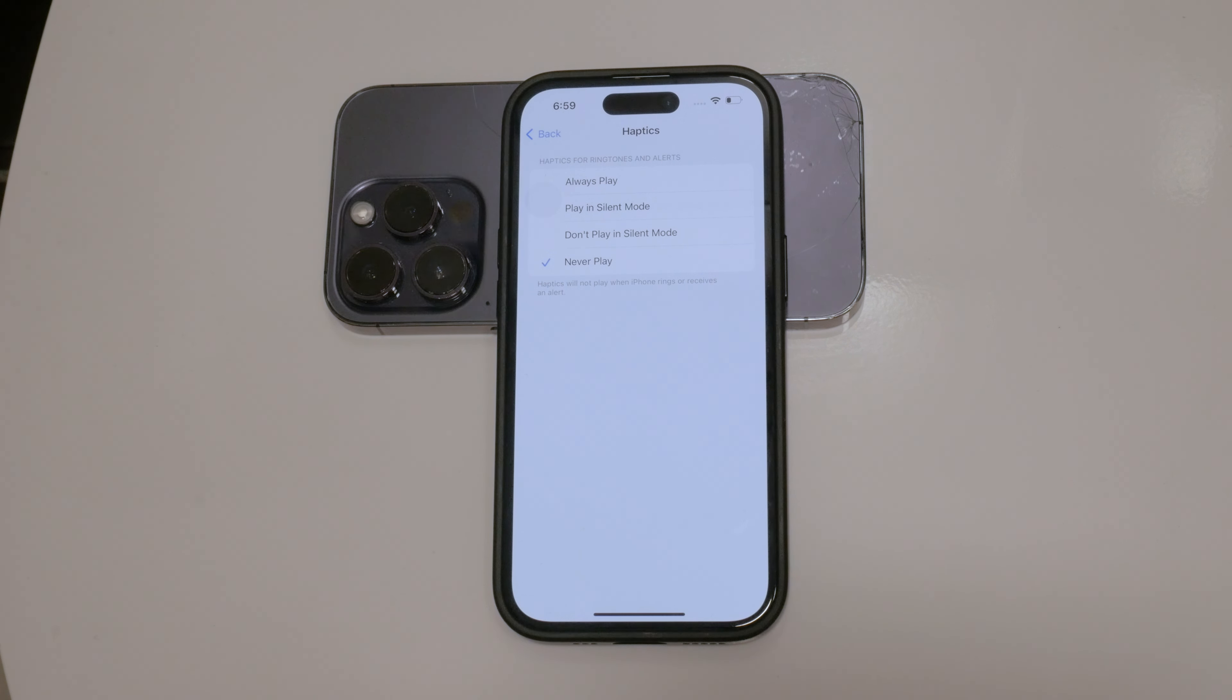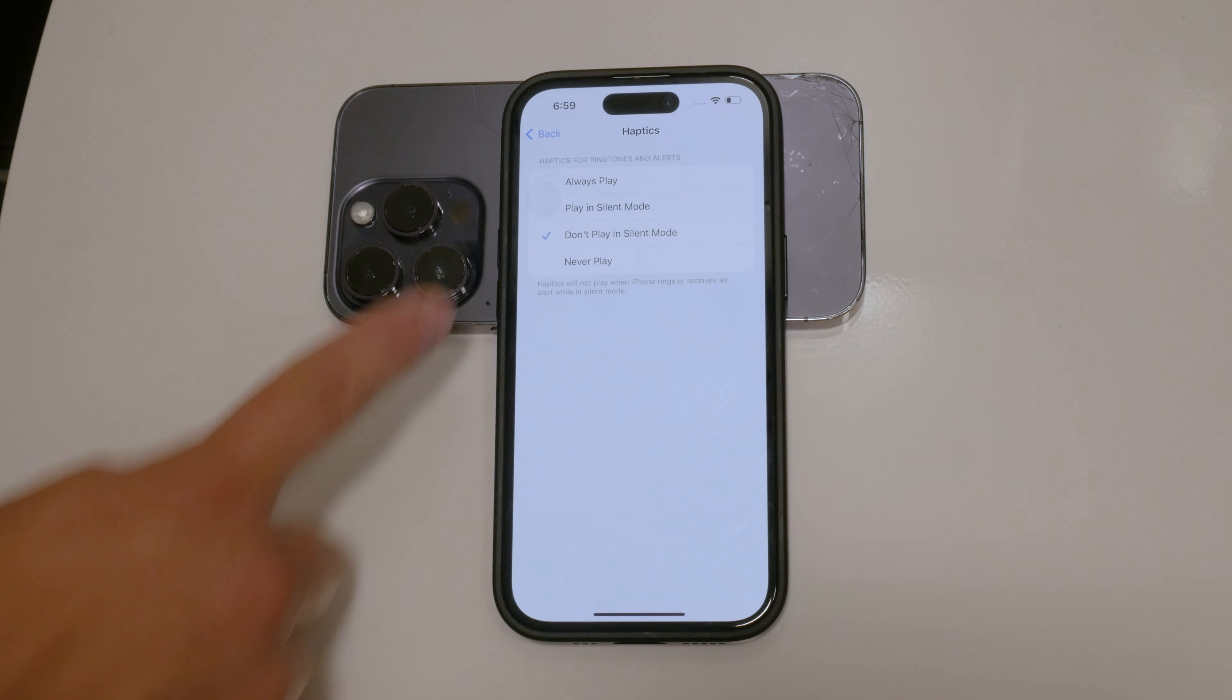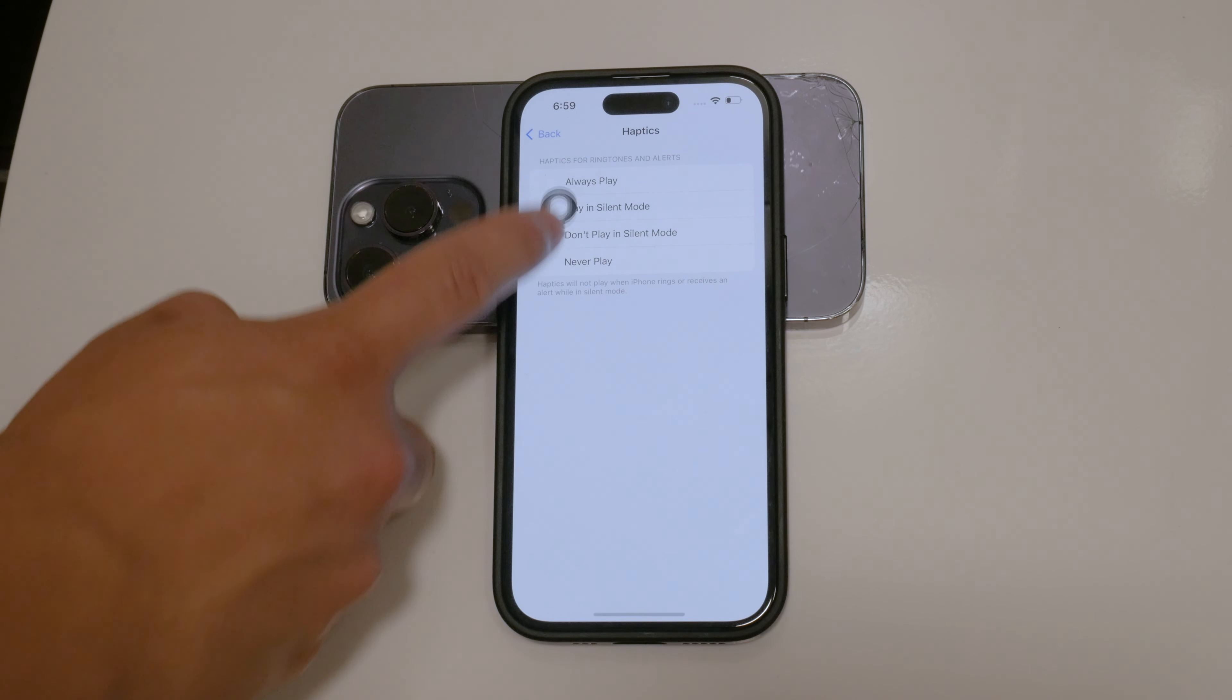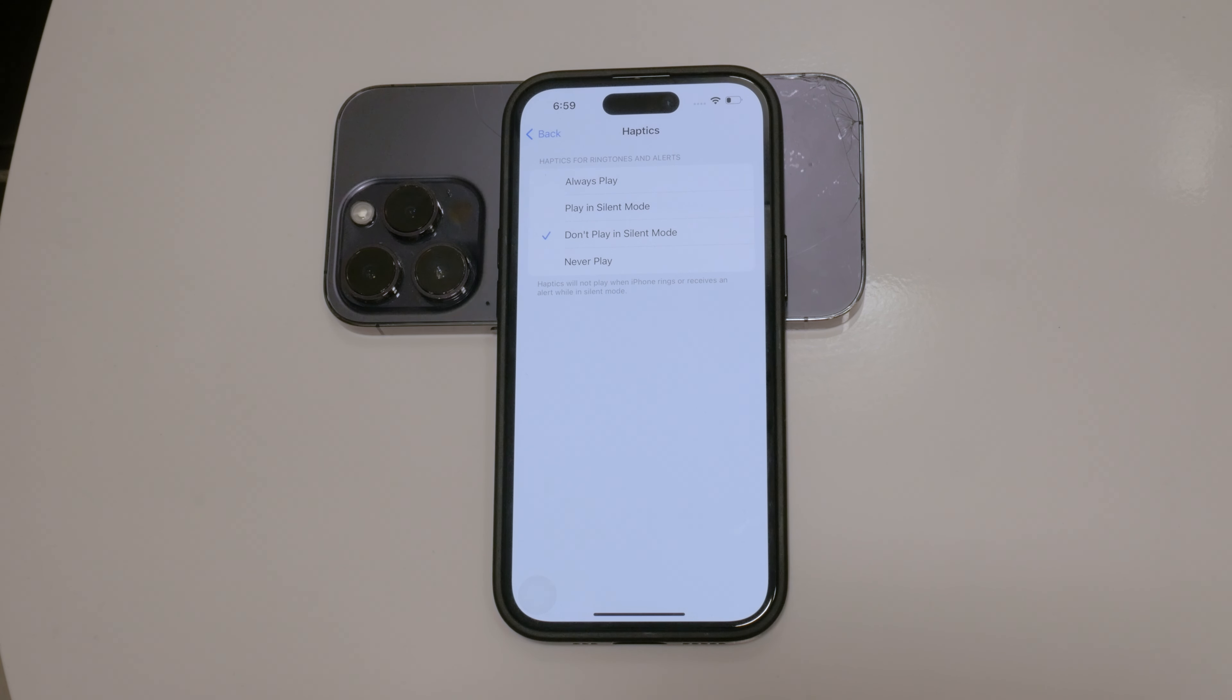Alternatively, if you want to have haptics only in silent mode, you can select the option Play in silent mode. This setting allows your iPhone to provide haptic feedback when it is in silent mode, but disables it when the phone is not in silent mode.